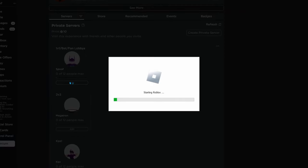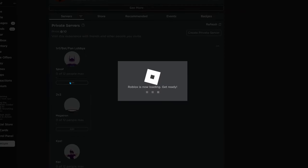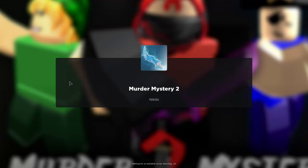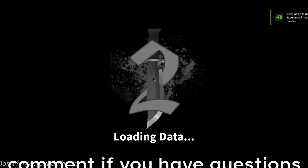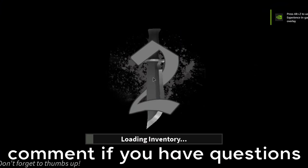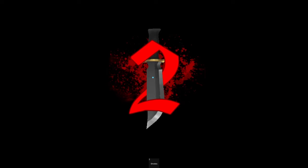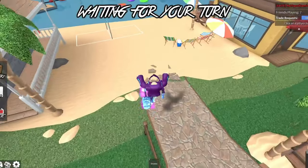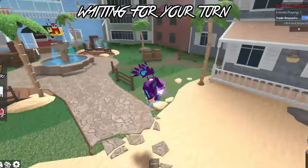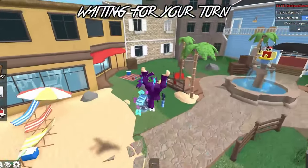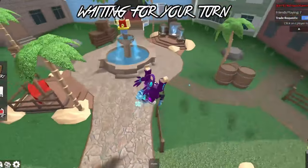Now all you have to do is close out of everything. Go to any Roblox game, click Join, and you should have your custom cursor and shift lock working. Comment down below if you have any questions — I'll be glad to help. Like the video if this worked for you!